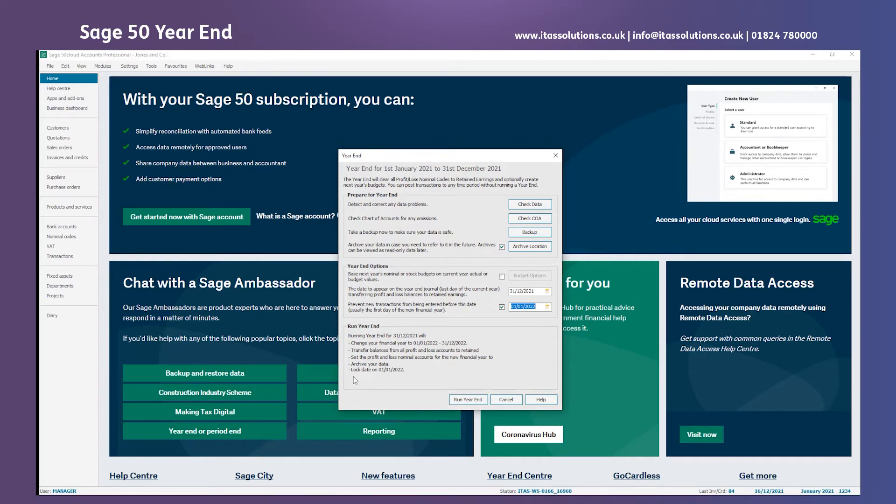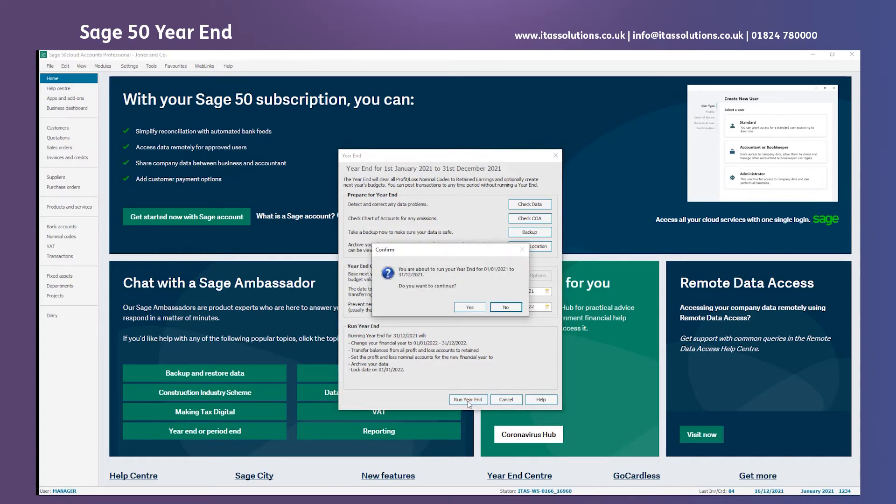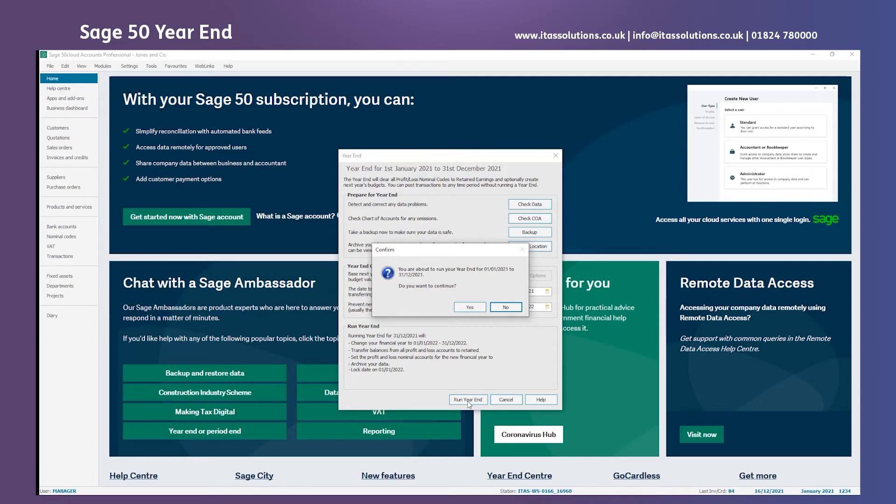This part at the bottom just gives us a summary of what we've chosen and what options we want as part of year-end. Now that we're happy with that we'll click run year-end and we get a message just asking us to check that we're going to close this year down and that we want to continue. That's definitely the year-end that I'm wishing to close so I'm going to proceed and select yes.